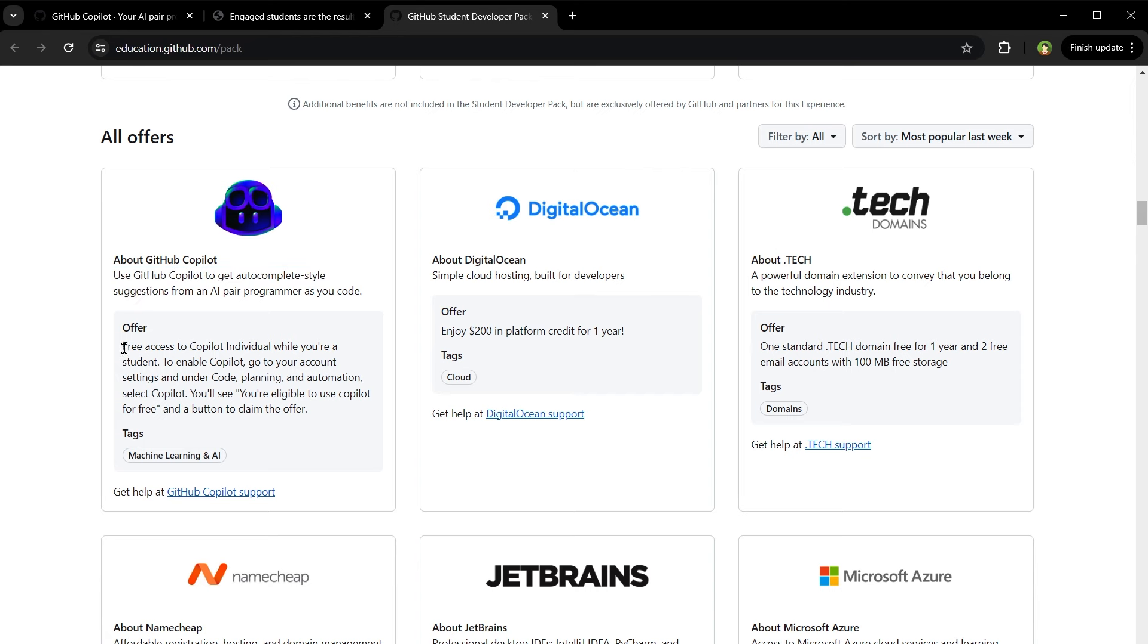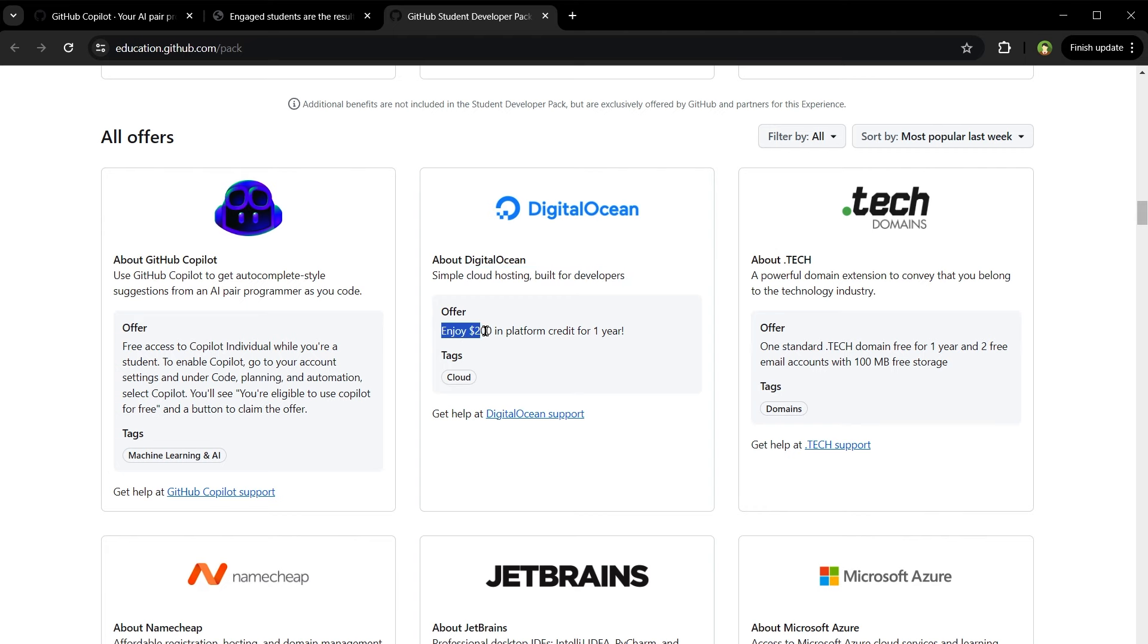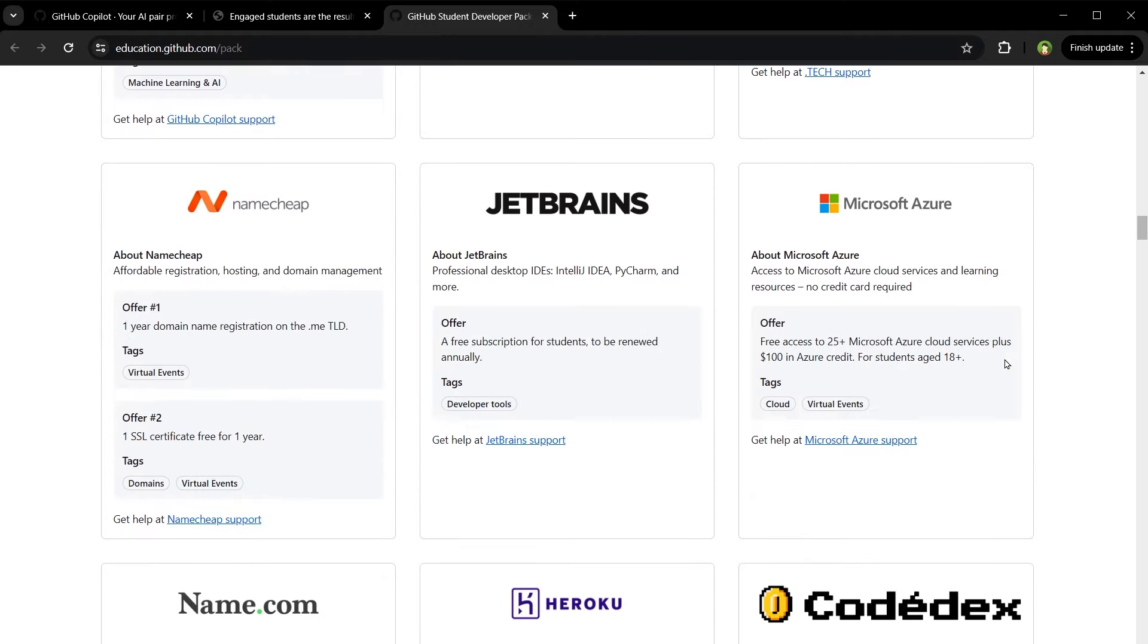So this is the offer. Free access to Copilot individual while you are a student. DigitalOcean - cloud hosting built for developers. Enjoy $200 platform credit for one year. Dot tech domain with free email accounts.